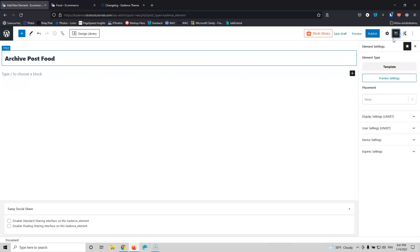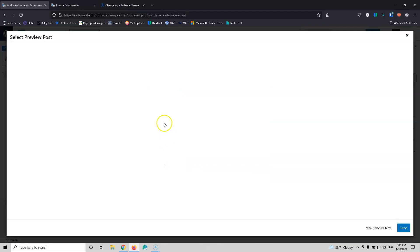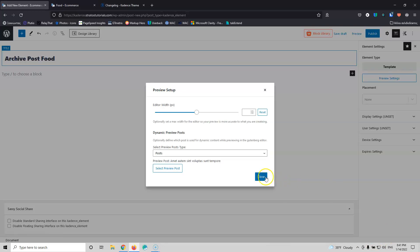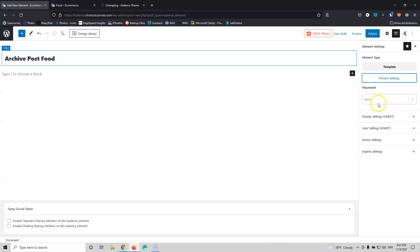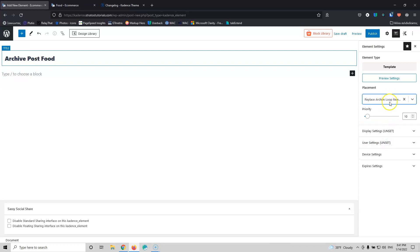Let's go into the settings. We have the preview settings where you can change what element you want to preview. It can only show one item and you can select which post to preview. I'm going to click Choose, then go into Placement and select 'Replace Archive Loop Item Content' — it will only replace the one item inside the loop. The priority setting is there if something isn't working correctly; put a higher number to grab this template instead of another.